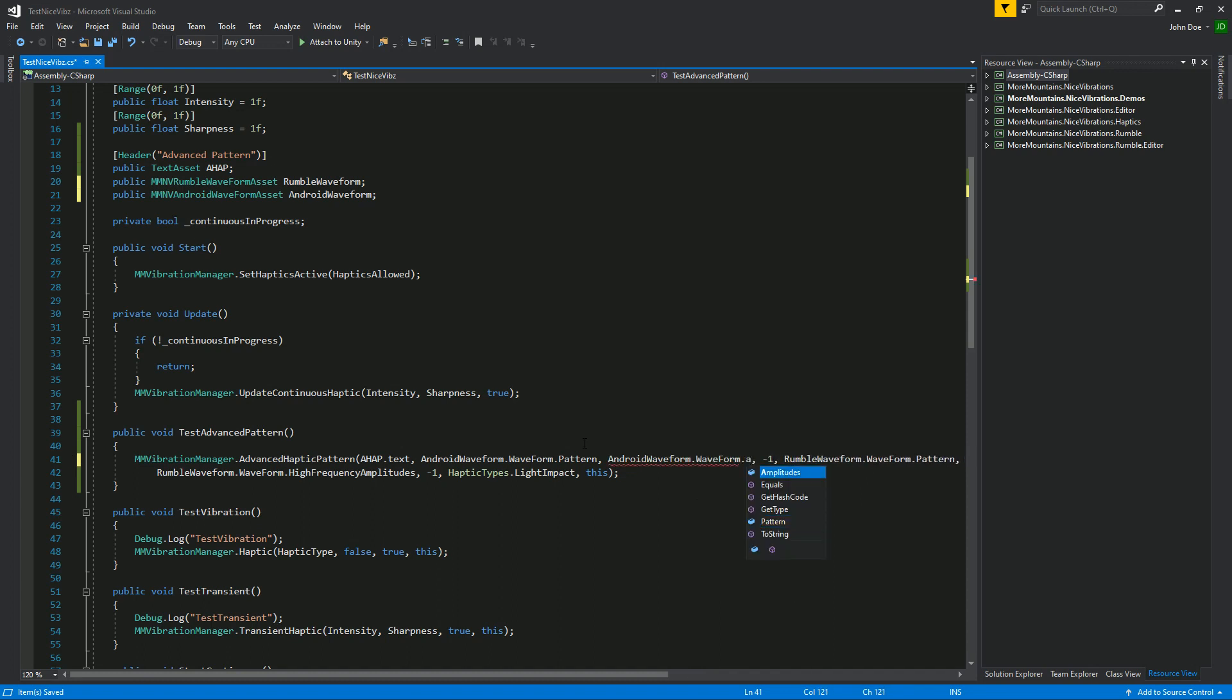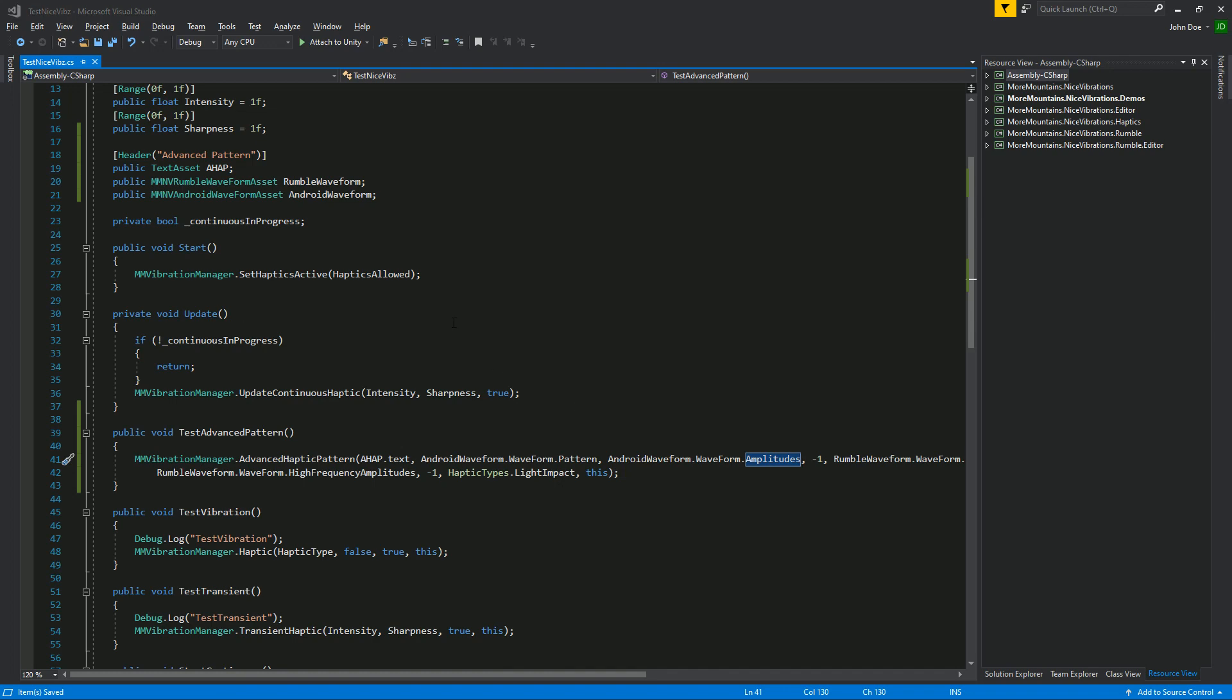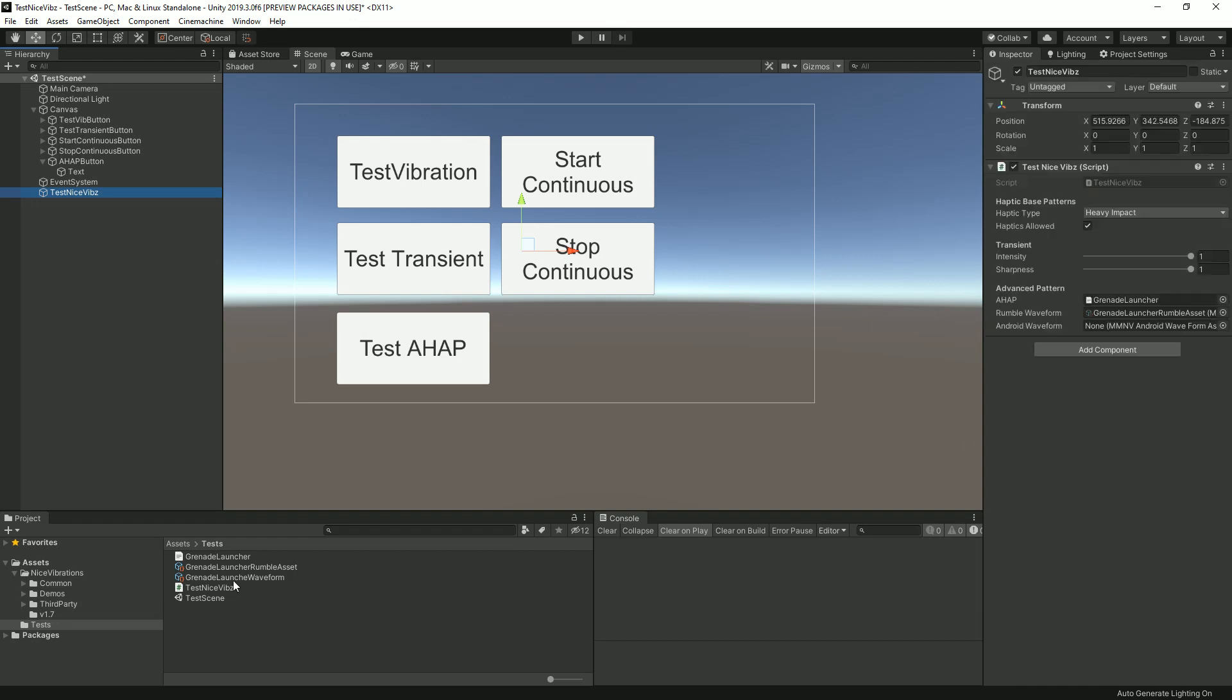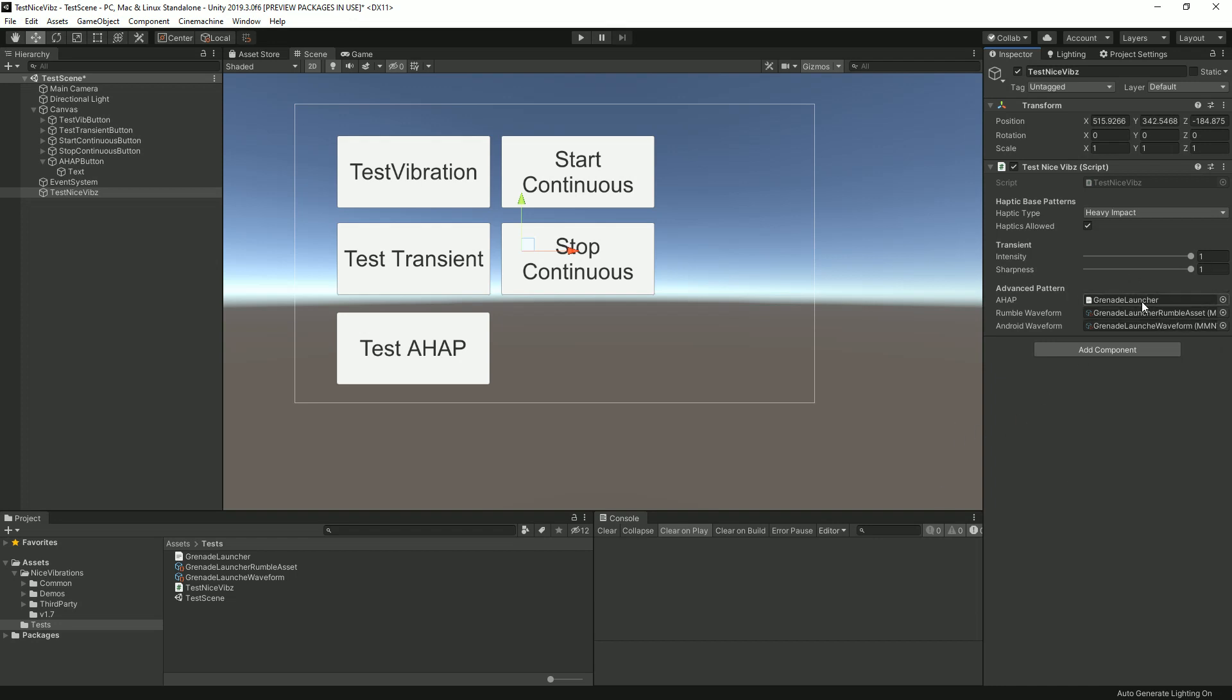We would need to replace this null here with the Android pattern and Android amplitudes, so waveform.pattern, waveform.amplitudes. If we were to go back to Unity and drag it here, if we were to build on Android we would feel vibrations that are similar to the AHAP.